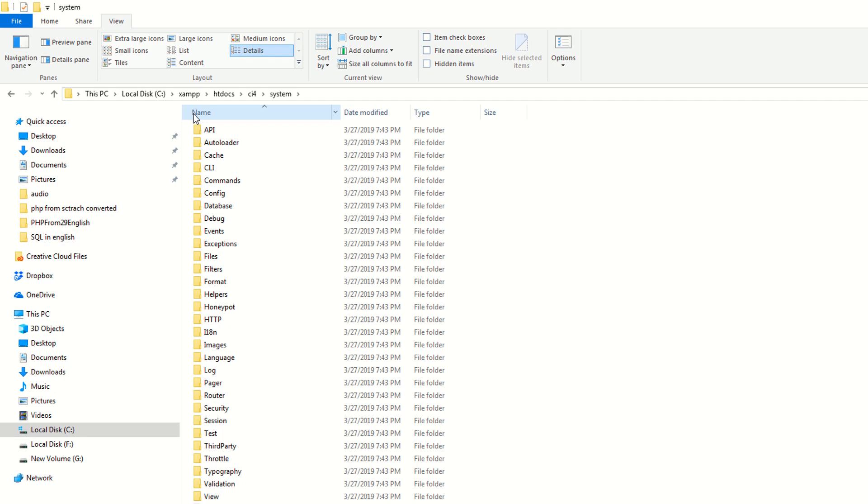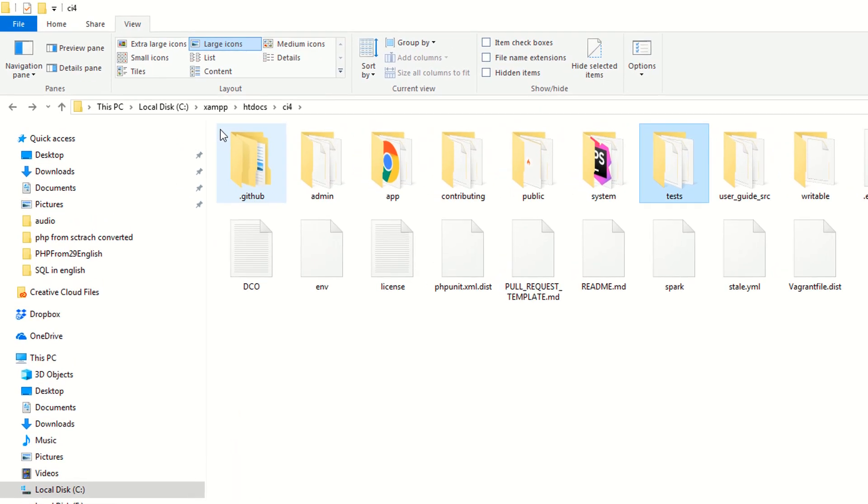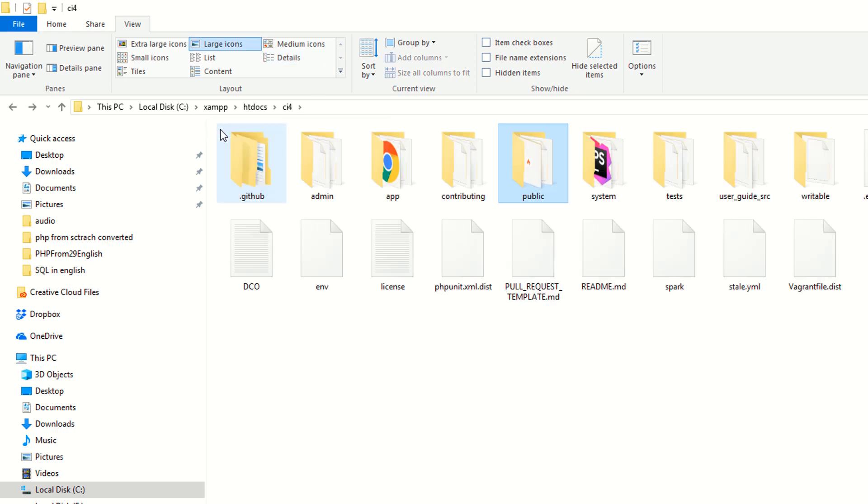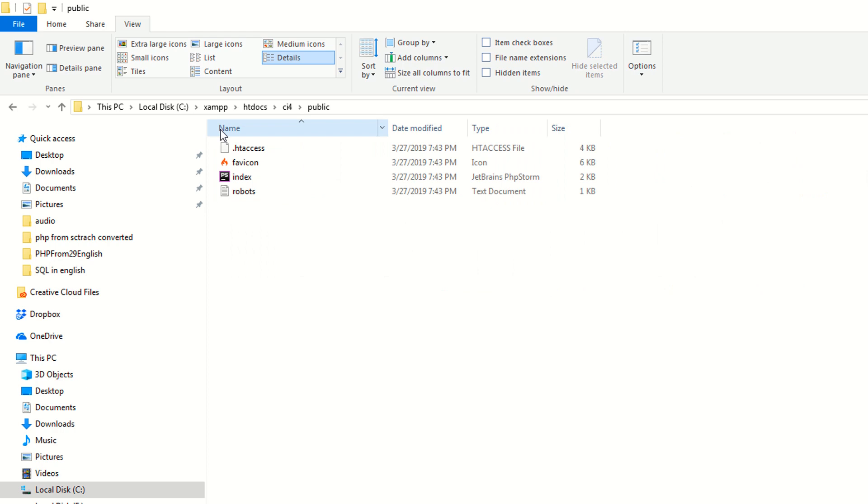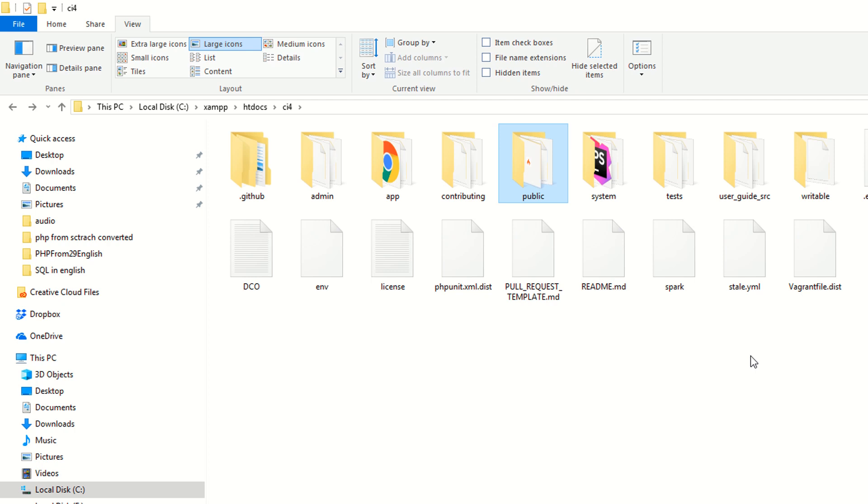You also have the public folder. In the public folder, as you can see you have the .htaccess file and the favicon, as you can see this is the index.php file and this is the robots file. If you are familiar with CodeIgniter 3 and CodeIgniter 4, you know very well that index.php file available at the root. As you can see this is the root and index.php file is not here.